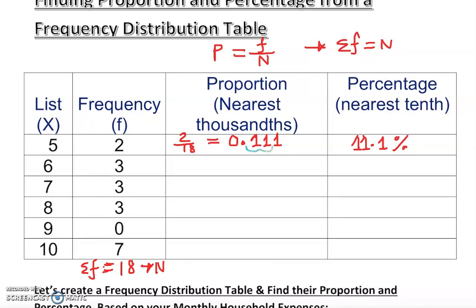Since we are rounding, I'm not going to say exact — I'm going to say approximately. That is the best term to use whenever you round things. Use 'approximately' or 'about.'